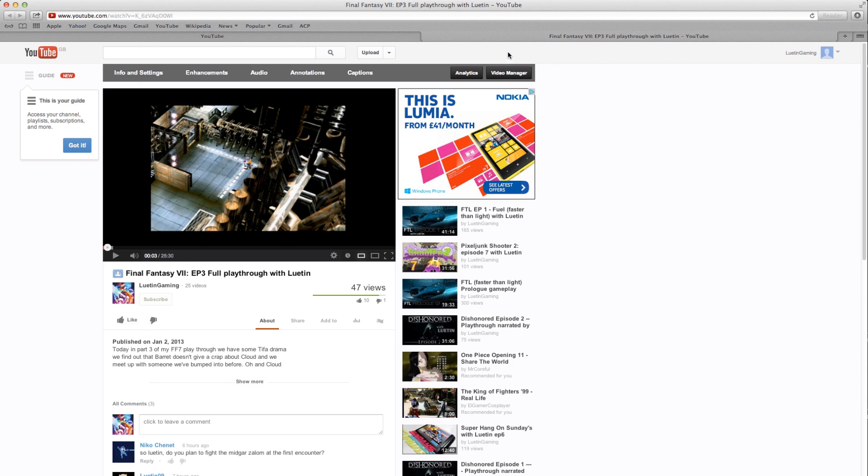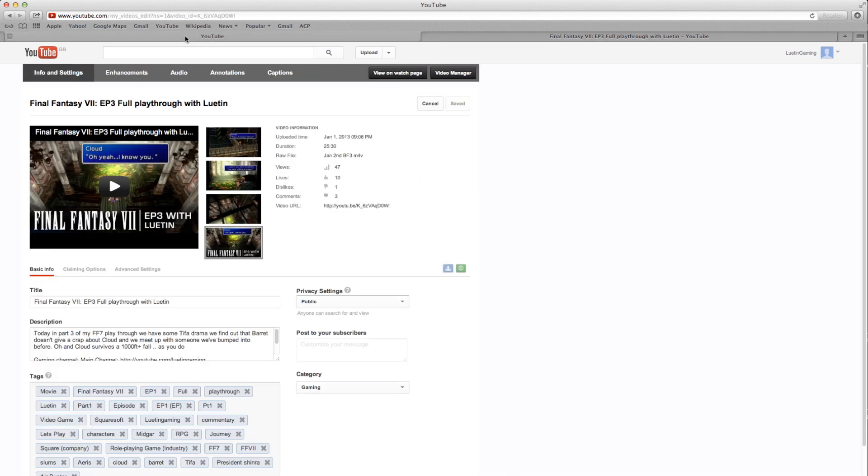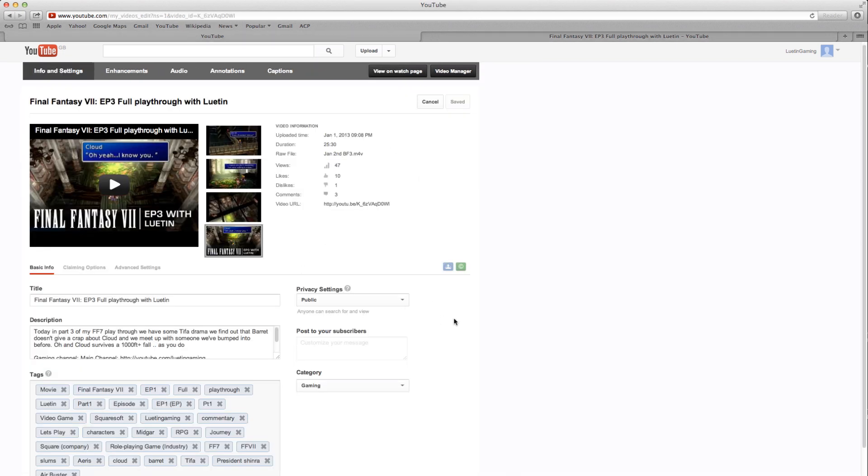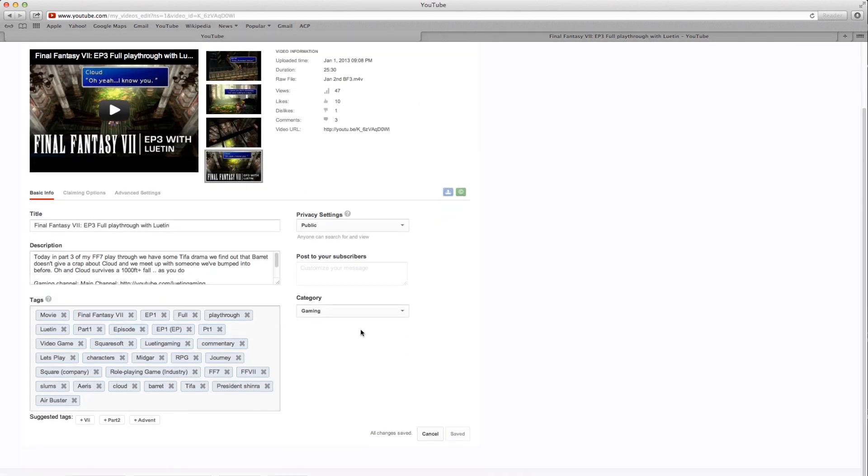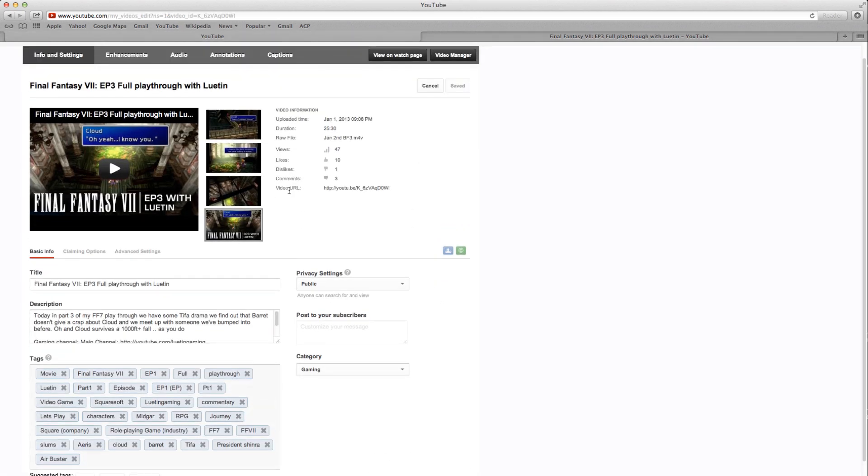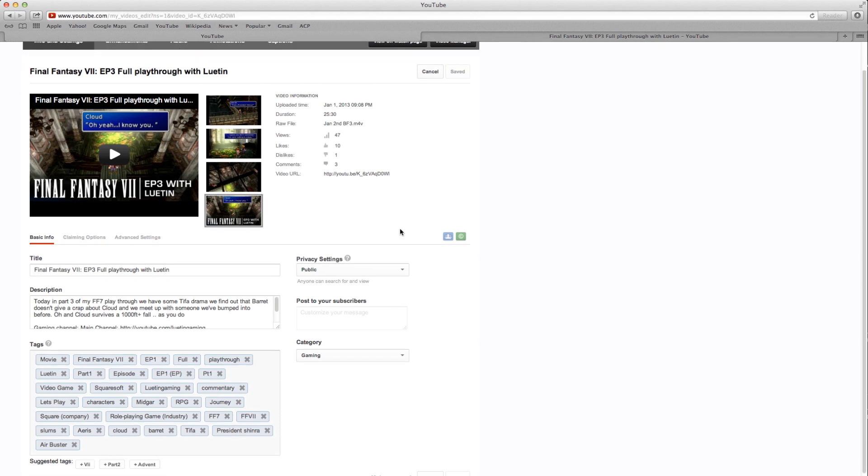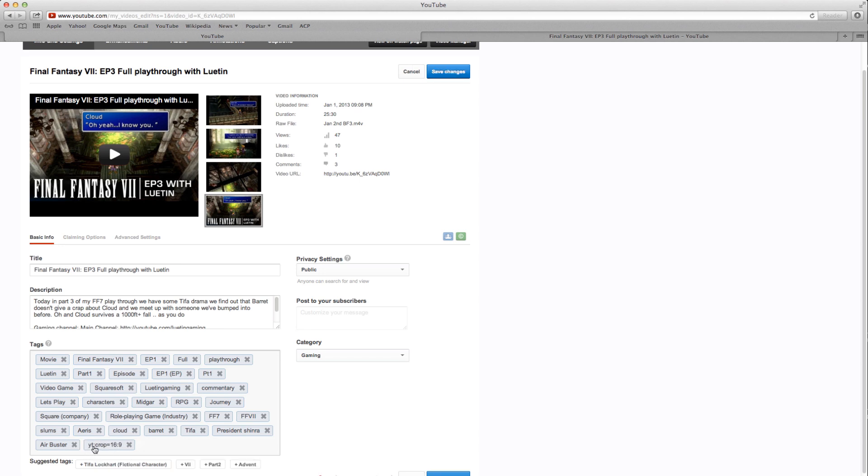I'm going to go over to the video manager, where you can edit as a publisher and change all your settings. We're going to go to the tags section, and down here I'm going to add this tag: yt:crop=